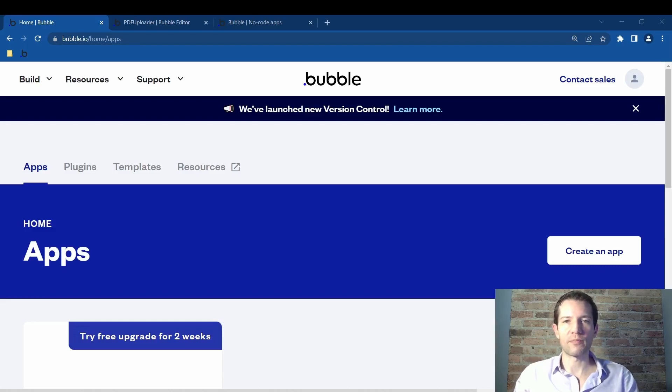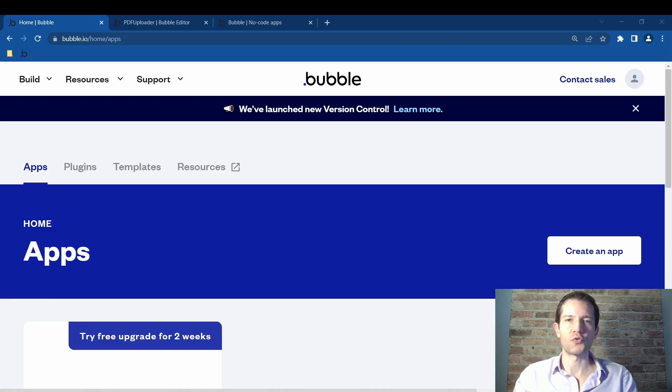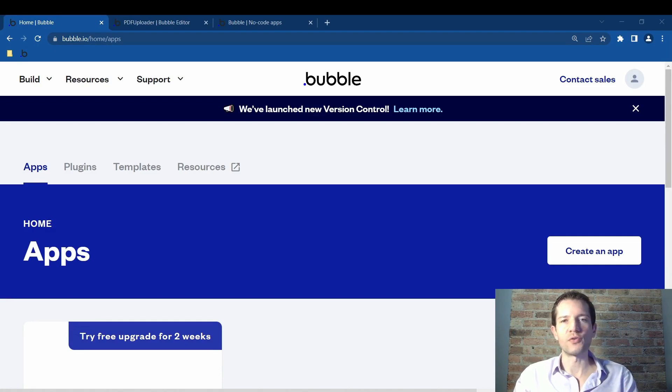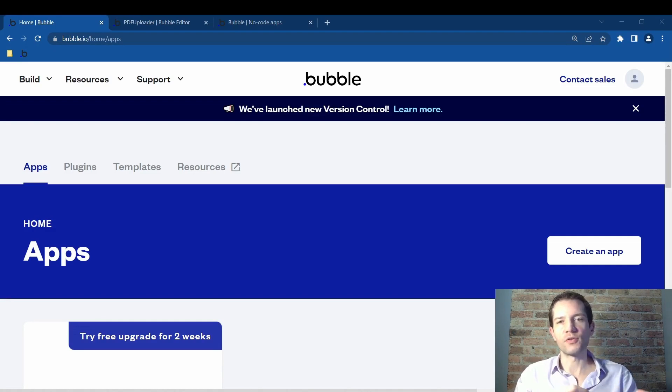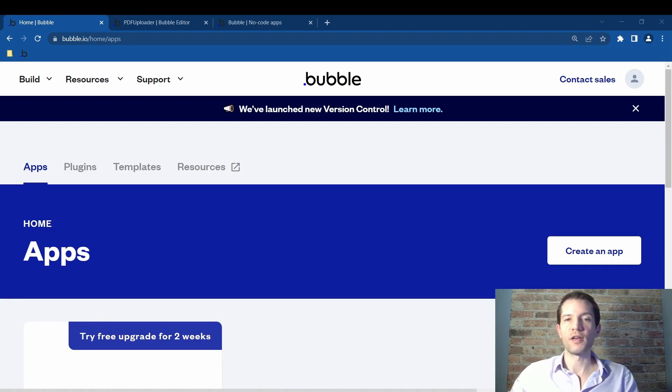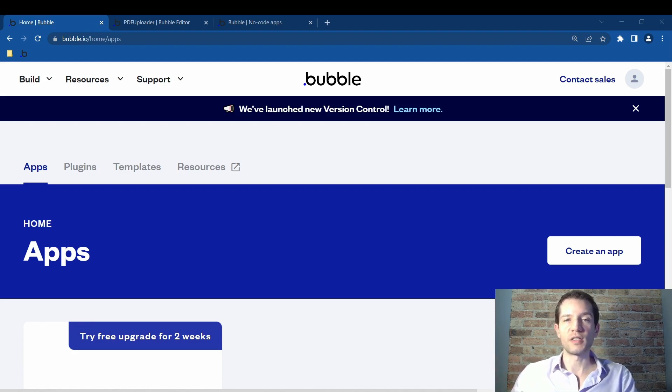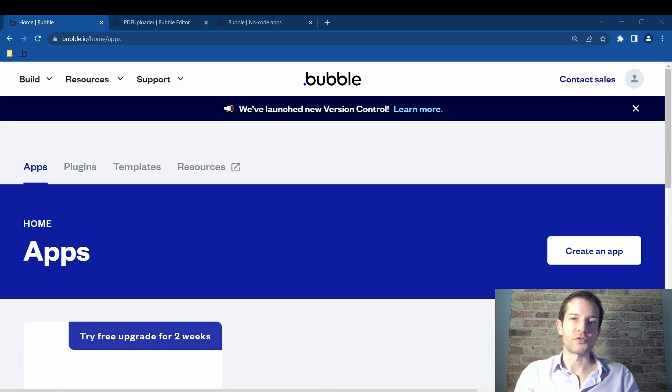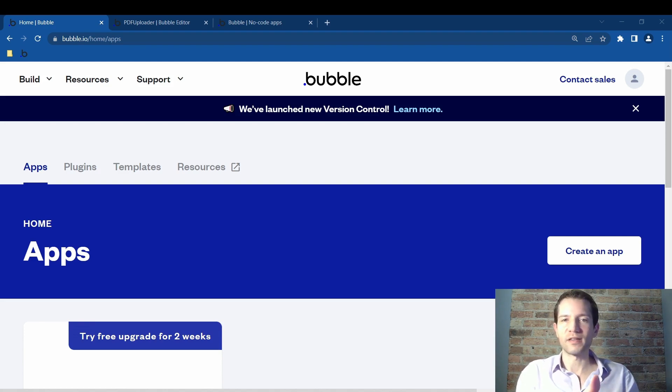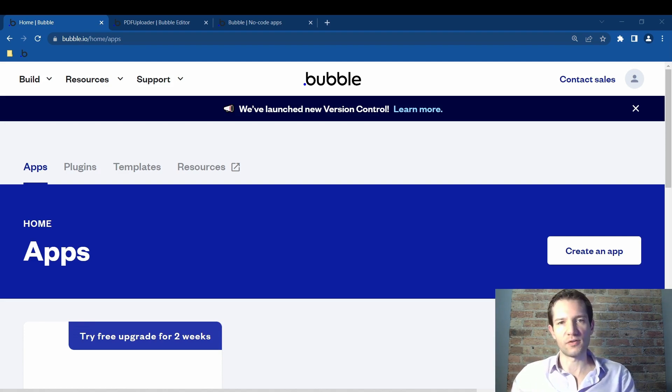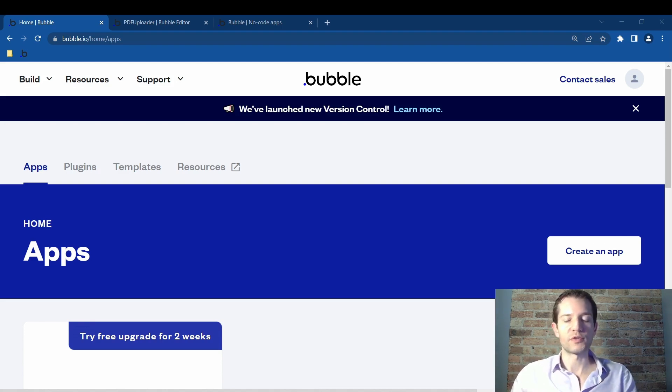Today we are going to create a PDF uploader using the no-code tool Bubble.io. Why would you want to do this? If you want to do anything with a PDF, interface it with ChatGPT or GPT-4, you need to first upload the PDF onto the cloud and somehow get it into OpenAI's system.